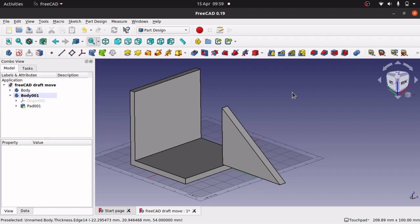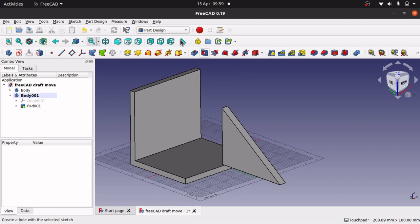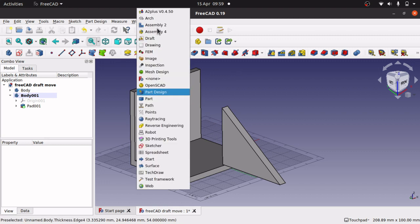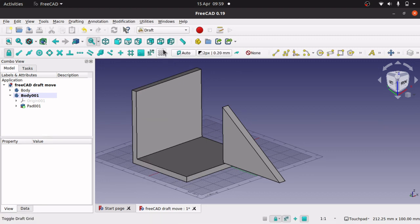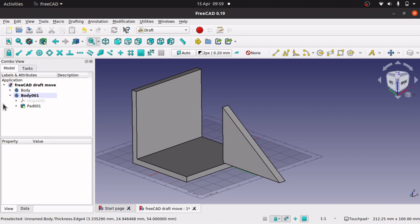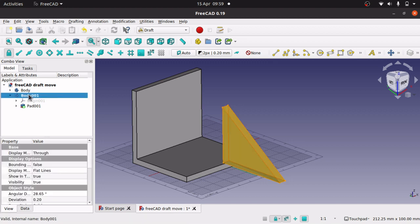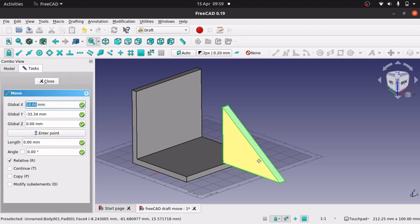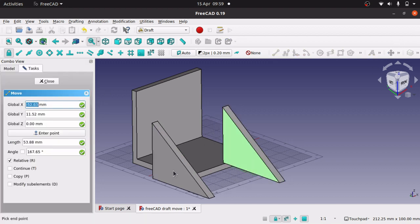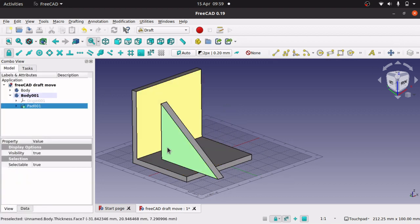Hi viewers, and this is an update video for FreeCAD 0.19. This is because one of the viewers of my channel came forward and said they had a problem with the video yesterday, where we were looking to get the draft move option, which is in the draft here, where you can move a body wherever you want.